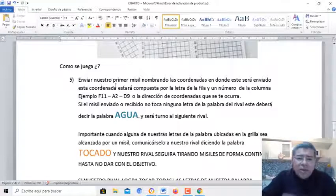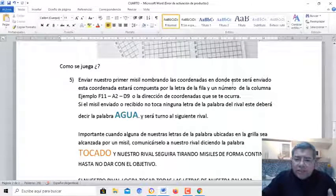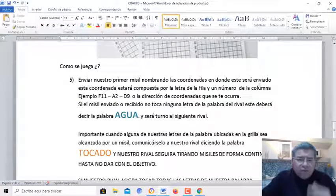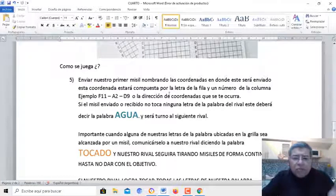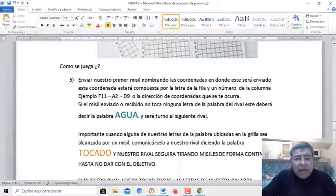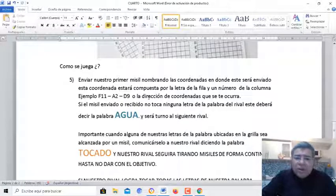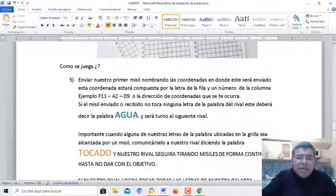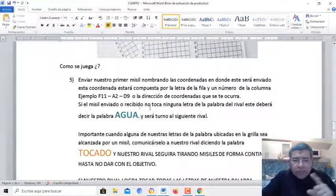Muy fácil. Enviamos nuestro primer misil nombrando las coordenadas en donde este fue enviado. Esta coordenada está compuesta por una letra de la fila y un número de la columna. Ejemplo: F12, A2, D9 — la dirección de la coordenada que a vos se te ocurra.